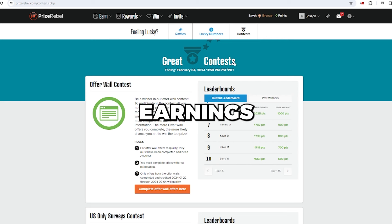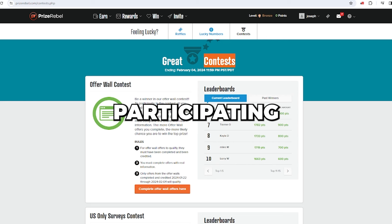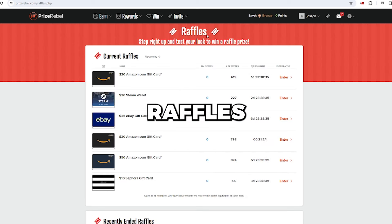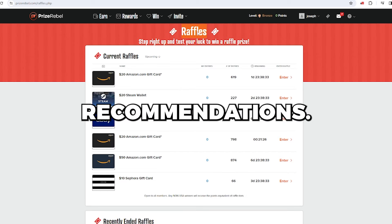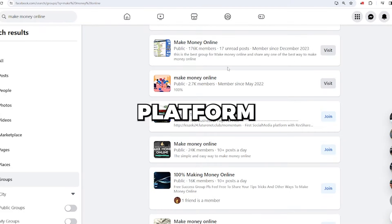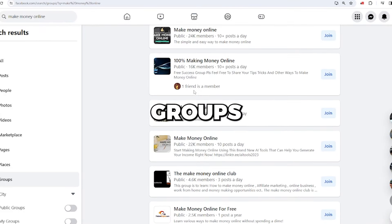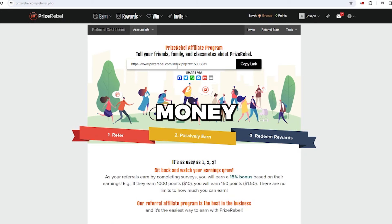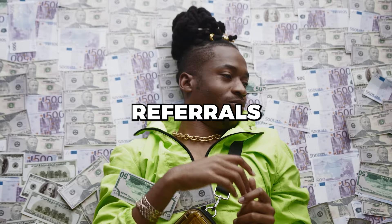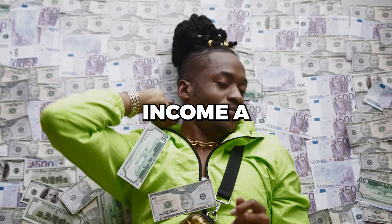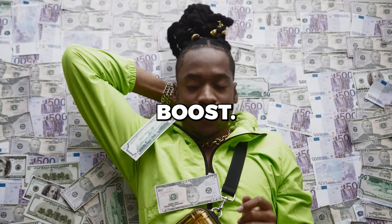Boost your earnings by participating in contests, raffles, and leveraging the recommendations. Promote the platform in online groups with your unique money link to attract potential referrals, which will give your income a serious boost.